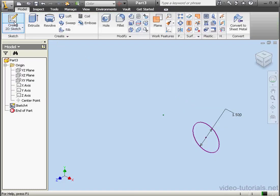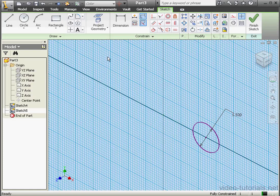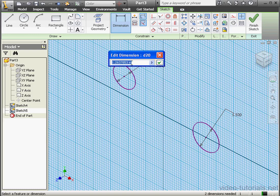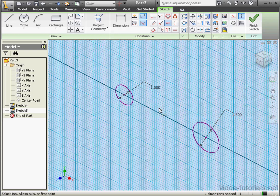Let's create another sketch on the X-Y plane. Activate the Circle tool and drop it somewhere here. Let's dimension it — the diameter will be one inch. Let's apply a horizontal relation between this circle's center point and the origin point, then exit the sketch.